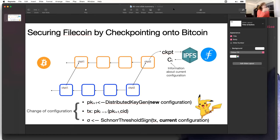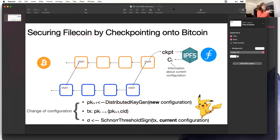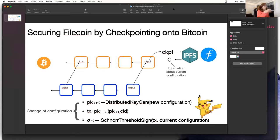Whenever the Filecoin miner set is going to change, the new set of miners will need to recompute a new key. So basically for each set of miners in Filecoin, we're going to have a new distributed key generation algorithm.